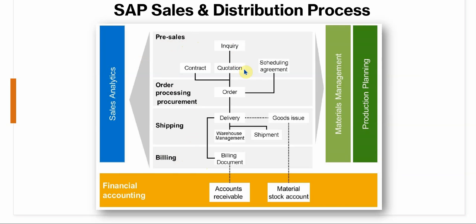You can also have contracts, quantity or value contracts in place that you can use to create orders, and also scheduling agreements where a fixed quantity and date is specified by the customer, which is then used to create sales orders.